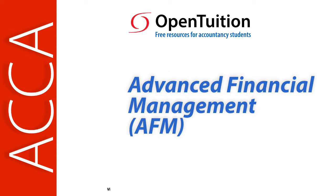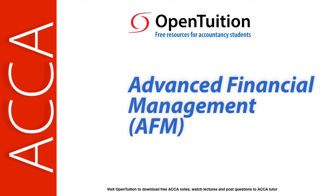This is a lecture from OpenTuition. To benefit from the lecture, you should download the free lecture notes from OpenTuition.com.